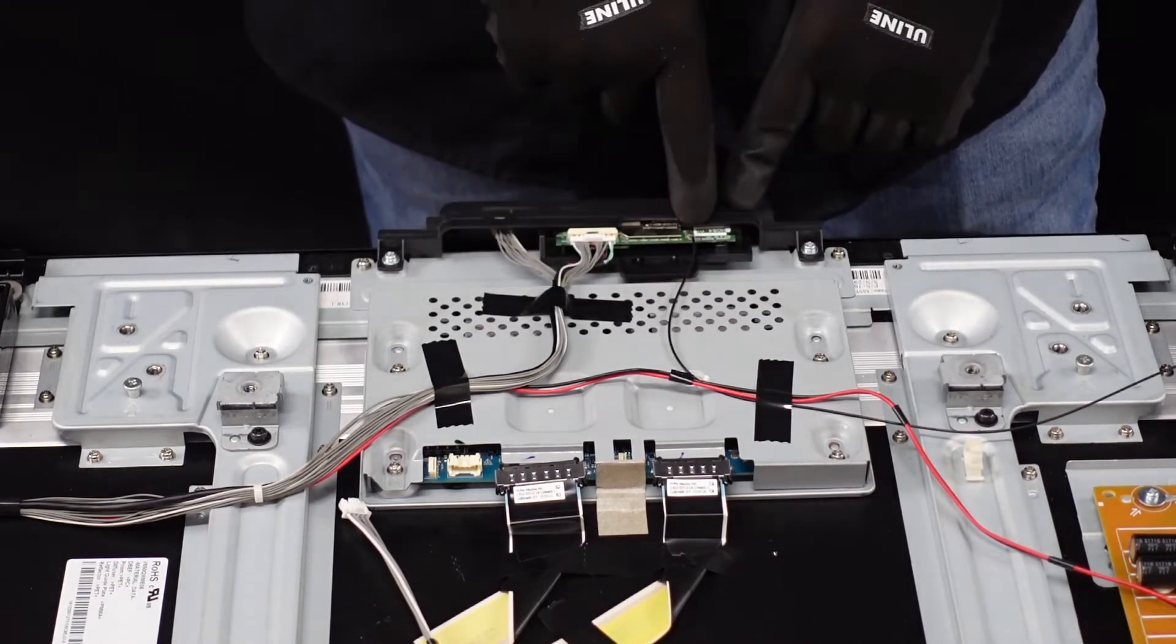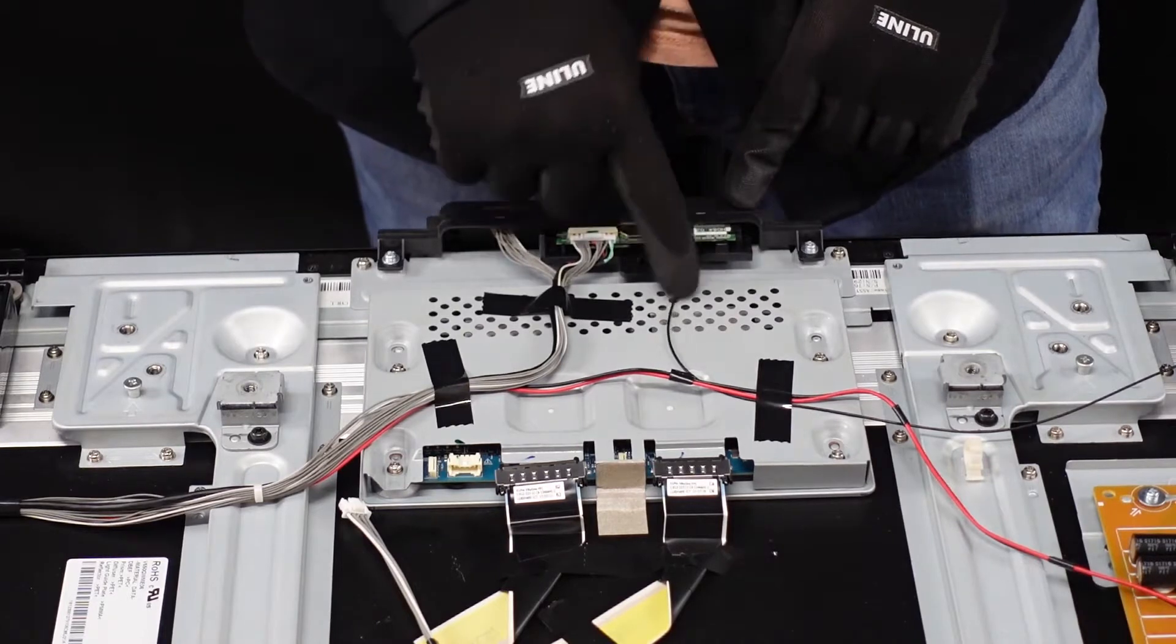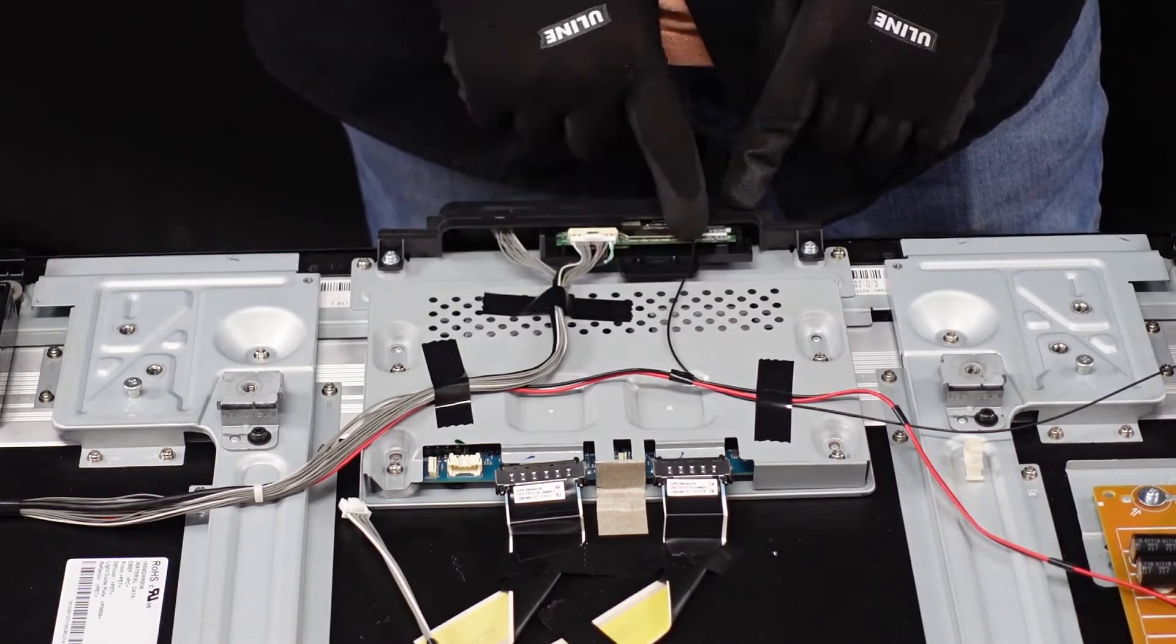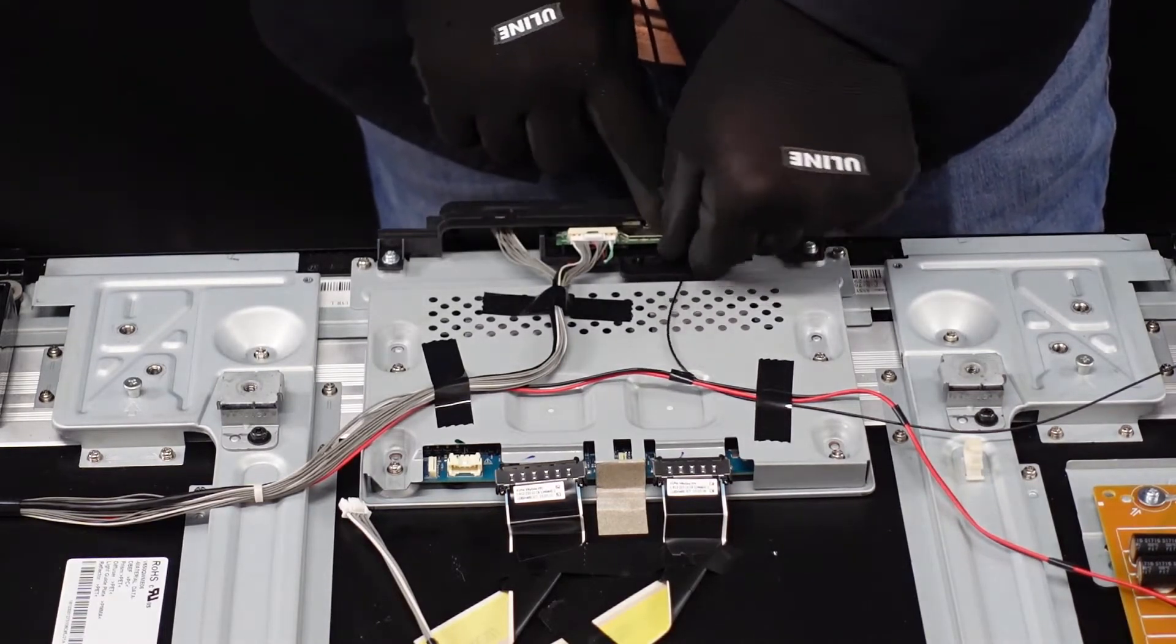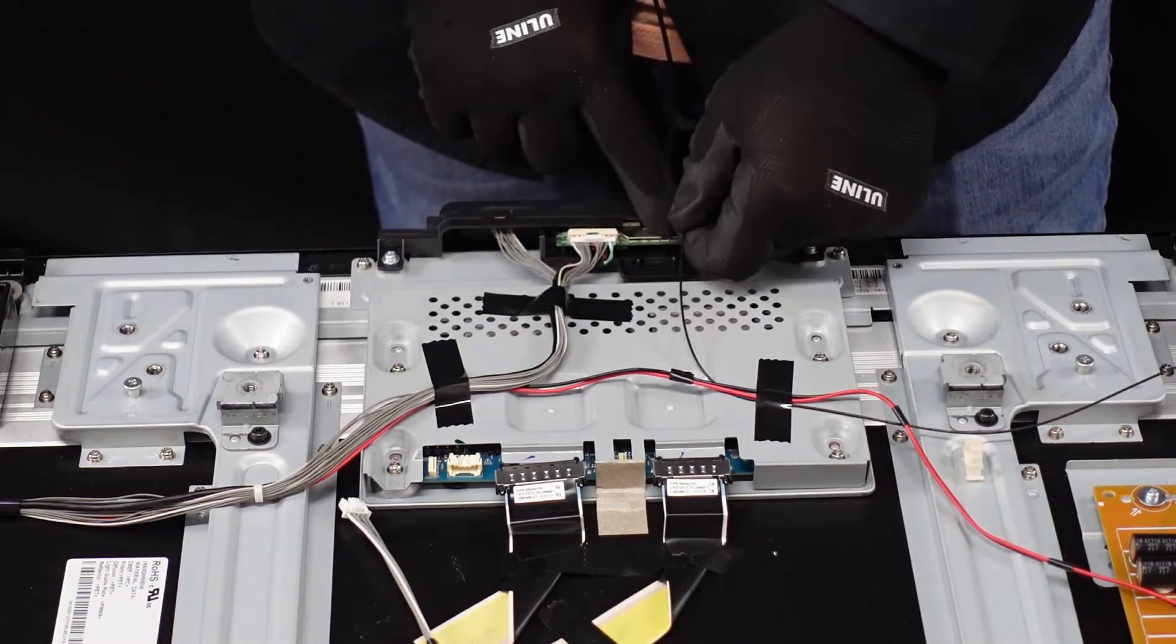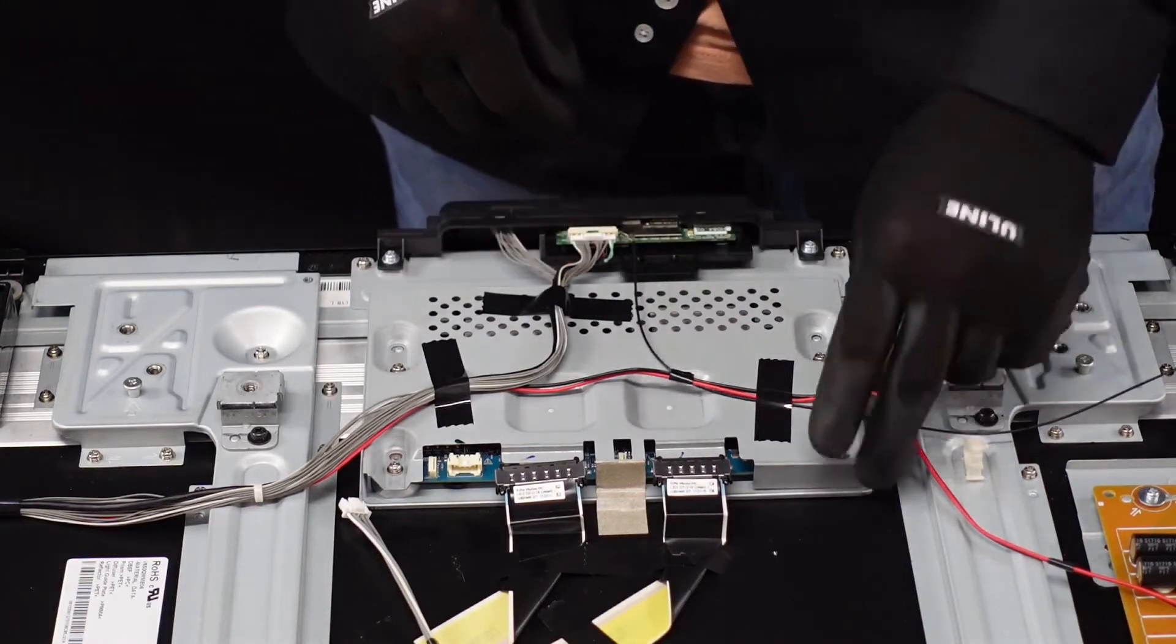First things first with this little cable here that's running to the Wi-Fi board. Just get that popped off of there. Do be gentle with it—these can be fragile.